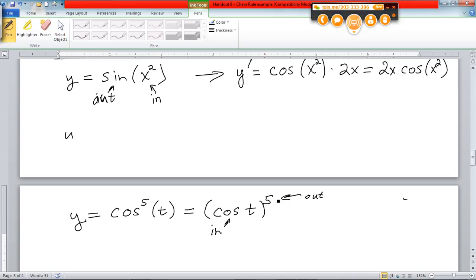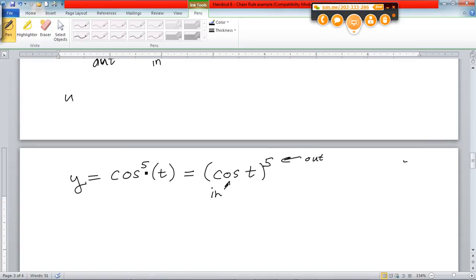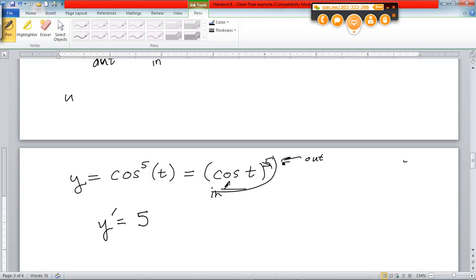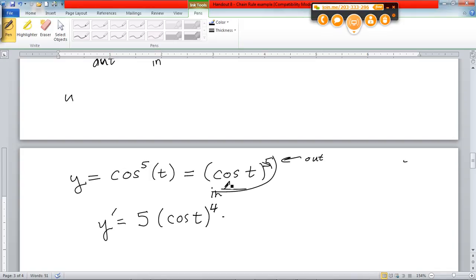The cosine is the inside, the fifth power is the outside. And that's significant, because on the chain rule you do the derivative of the outside, then the derivative of the inside. So if you get one of these fifth power trig functions, I would rewrite it in this form — it's much more clear. The derivative by the chain rule: derivative of the outside is just the fifth power rule. Bring down the power, leave the inside alone, subtract one from the power. So it would be five times cosine of t to the fourth power. Then times the derivative of the inside. The inside is cosine. Derivative of cosine is negative sine. So it would be negative sine t.